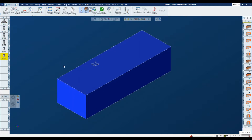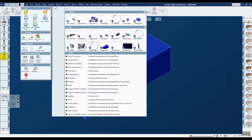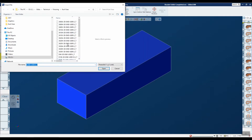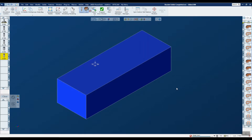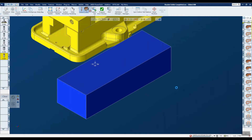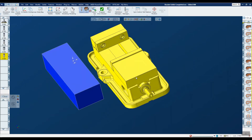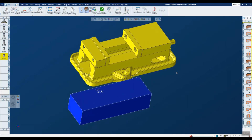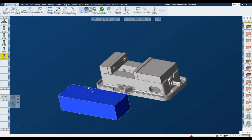Let's go ahead and import the fixturing. In this particular case what we're going to import is a Kurt vice, and I'm going to pick one. You'll notice it's a parasolid, but it can be in pretty much any solid format you want. By the way, these Kurt vices I downloaded from their website, curtworkholding.com, so you can go ahead and download as many of these types of vices as you'd like.